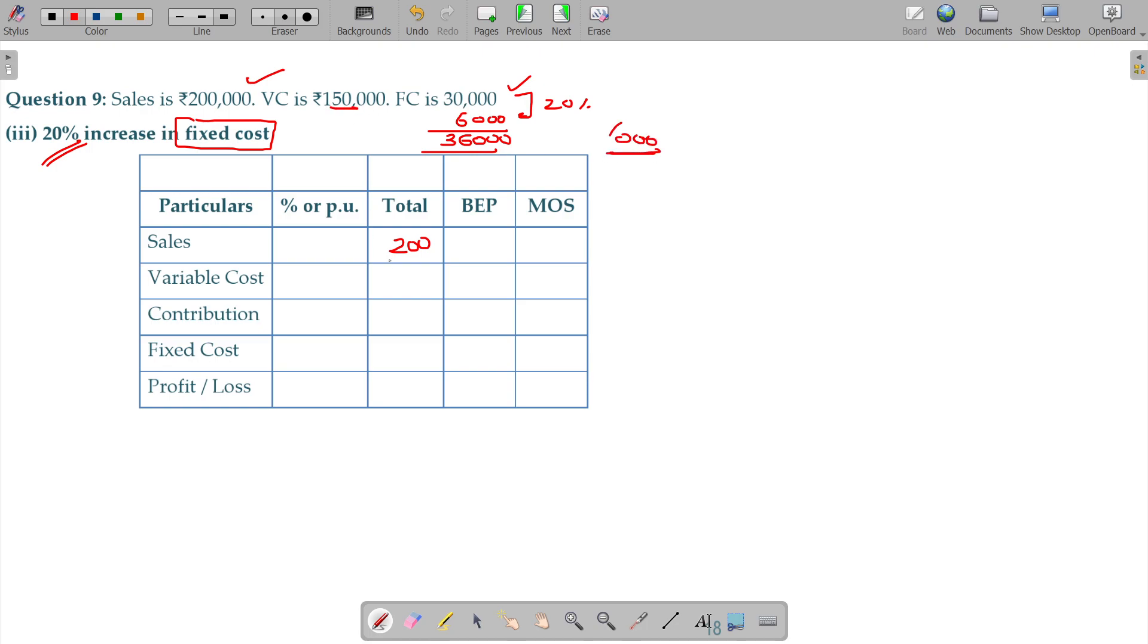Variable cost 150, contribution being 50,000 and fixed cost being 36 and your profit being 14.